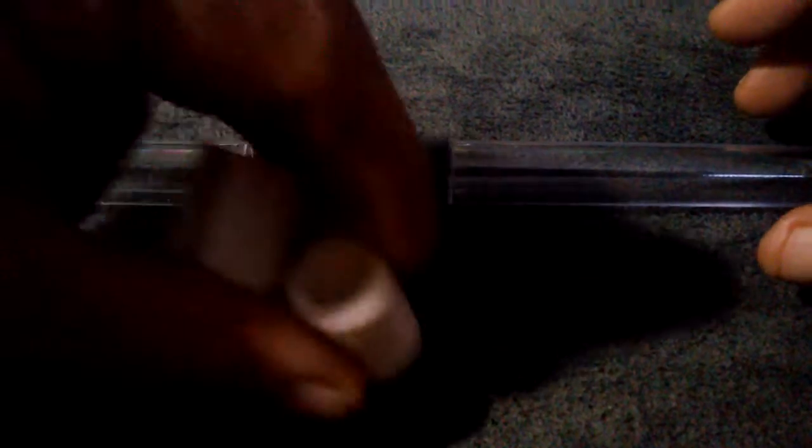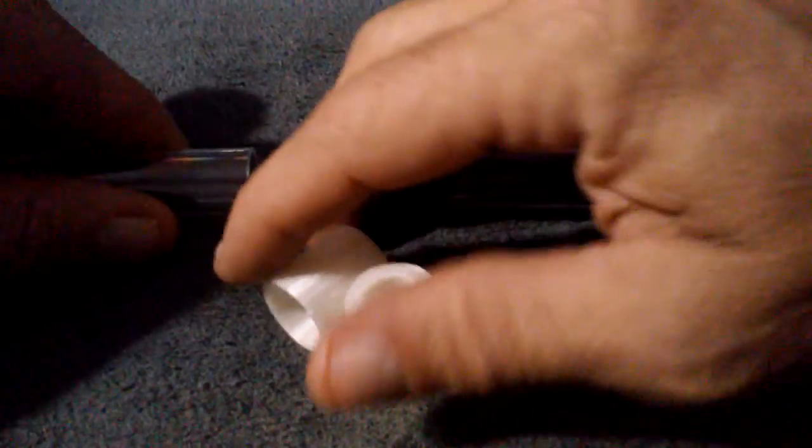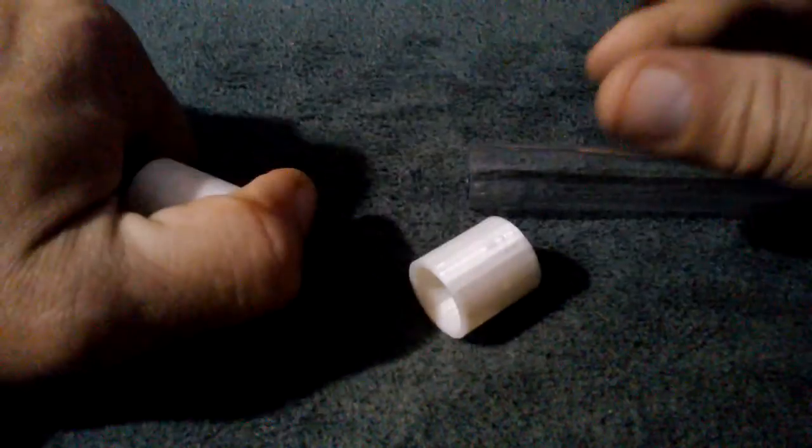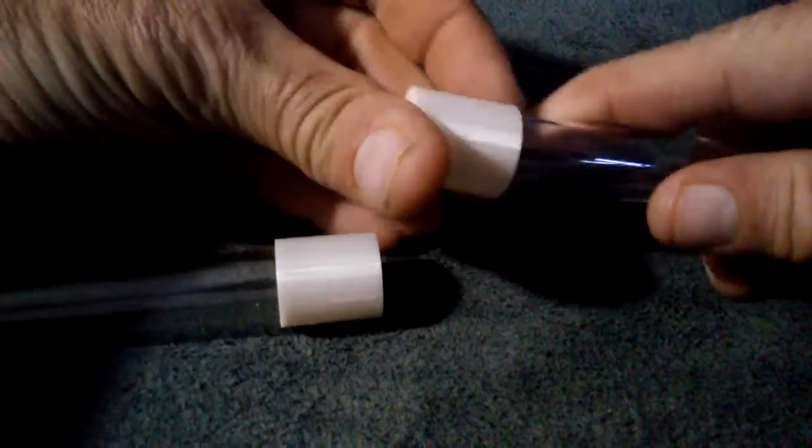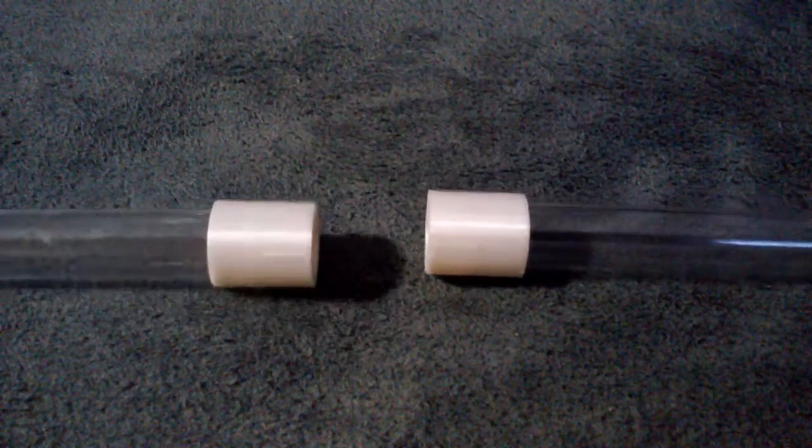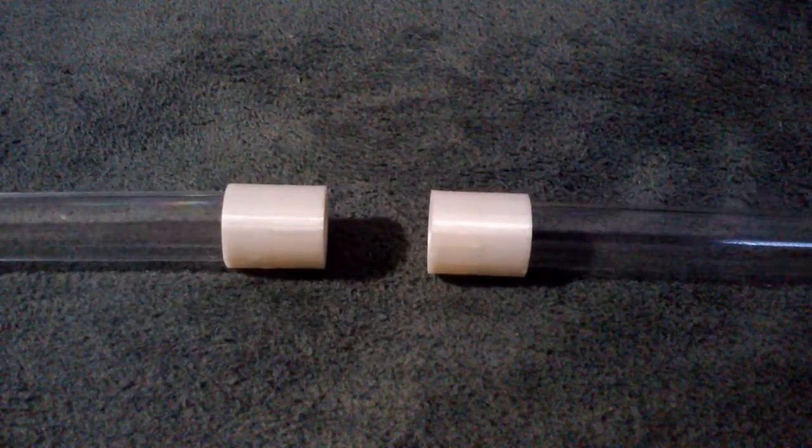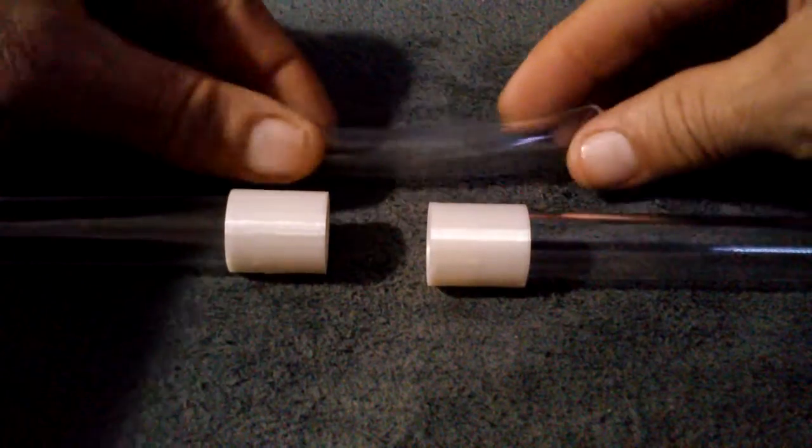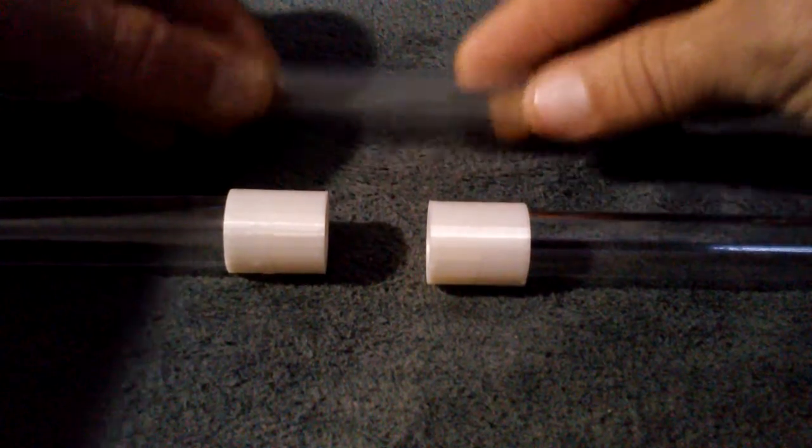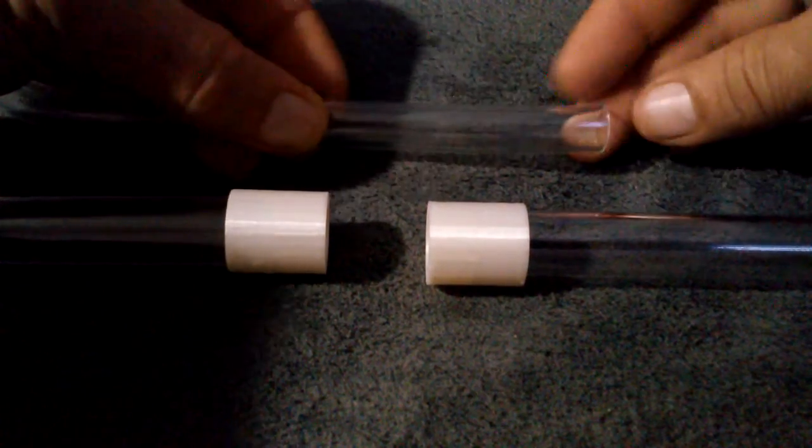So what you can do is get two of these adapters. Take one and put it on the queen tube. Take the other one and put it on the new fresh watering tube. Take yourself a piece of poly, however long you want. I usually use about three inches.